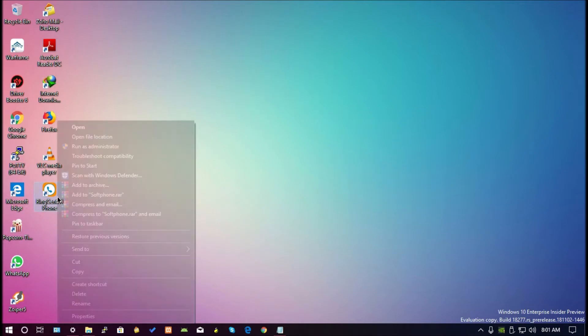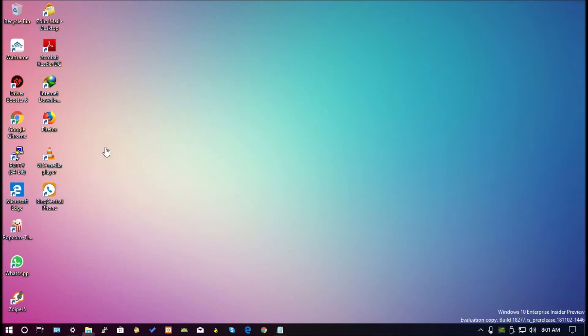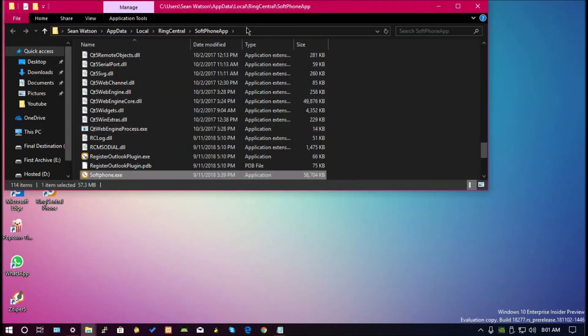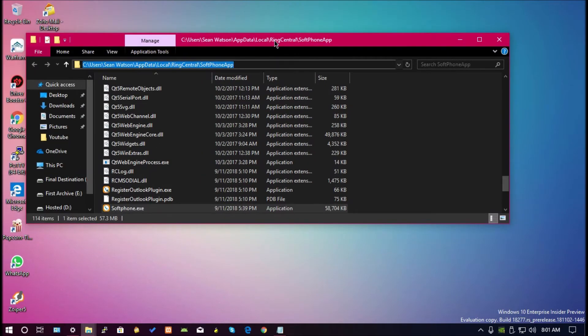When I right click on the application and open file location, this leads to my AppData folder. This means if someone else has logged on to this PC, they won't be able to use the same application.